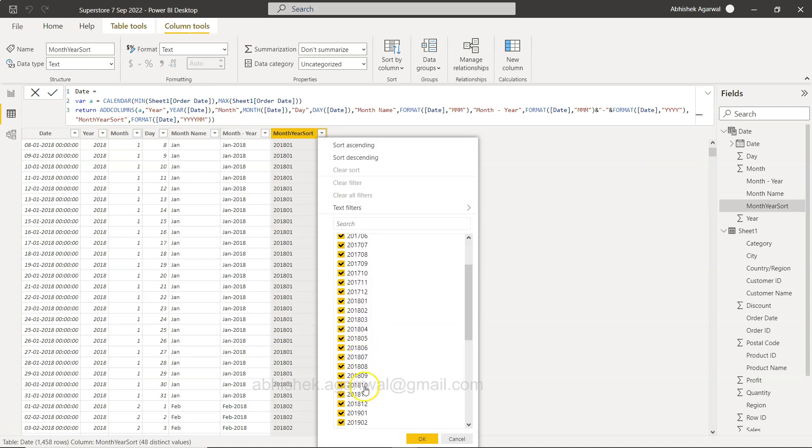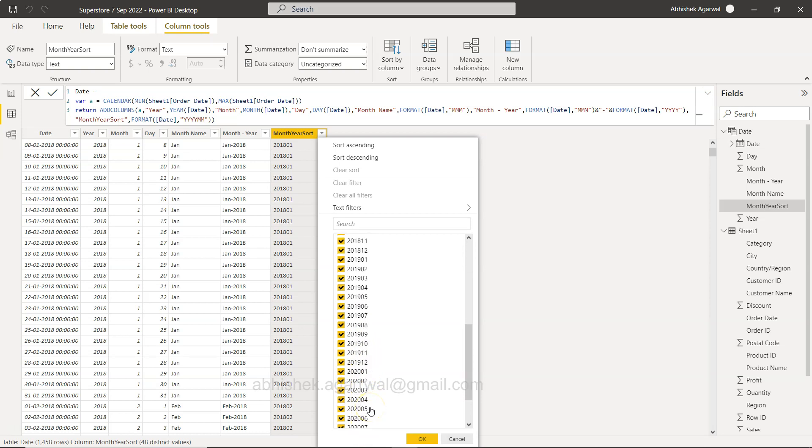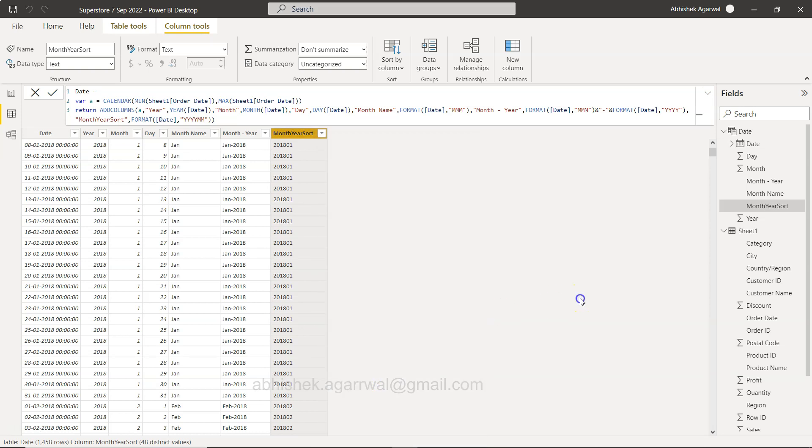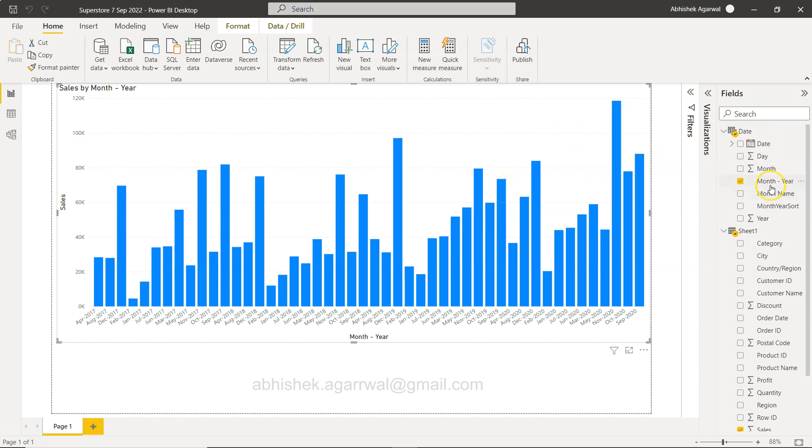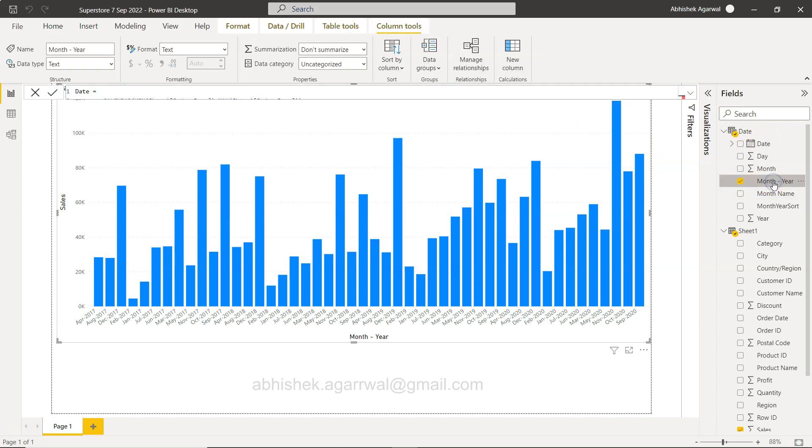9 10 11 12. Right, so all good. Now once we have created this field, what we are going to do is we are going to click over here